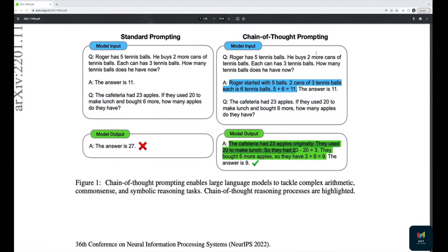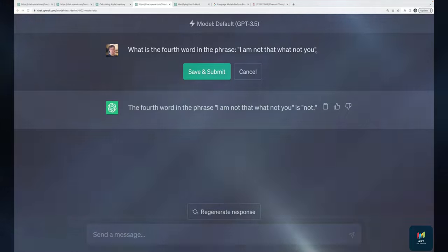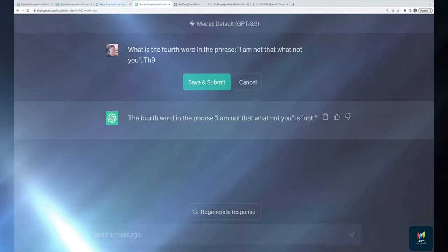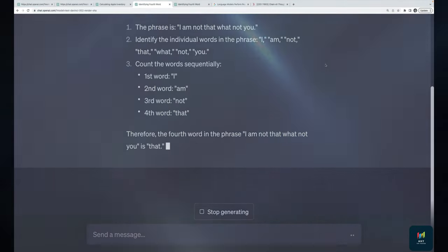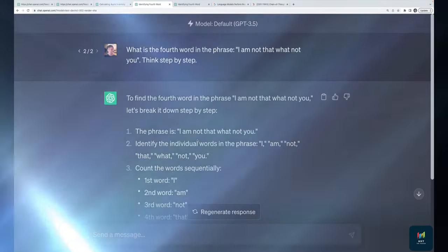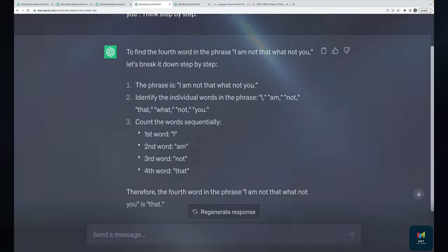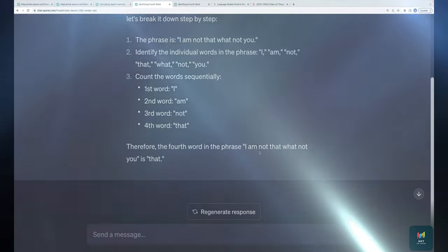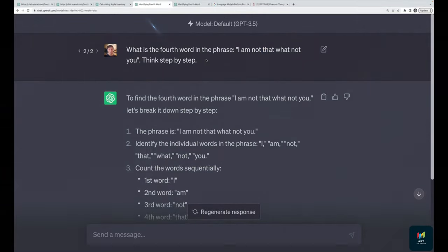By simply adding 'think step by step, explain your reasoning step by step, show me a chain of thought' to the prompt, the output changes. It breaks the problem down and arrives at the correct answer: the fourth word is 'that.' It gives a full explanation, which is kind of silly for such a simple question, but by asking it to explain itself step by step, it arrives at the right answer where before it wasn't.